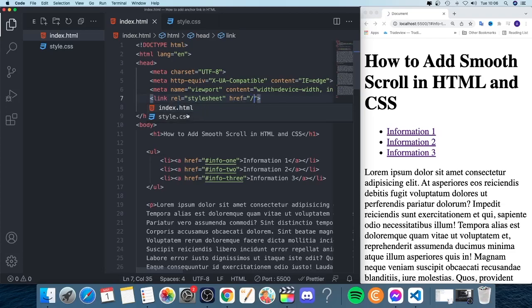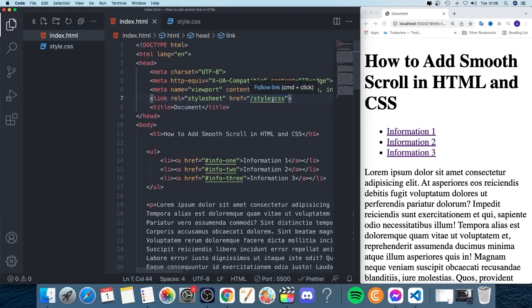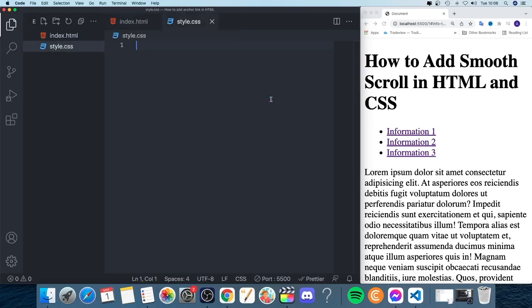We're going to choose style.css. To make sure that everything is linked, just click on command on Mac or control on PC and click right here. If this takes you to your style.css, everything is linked.